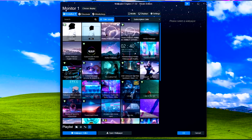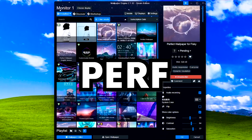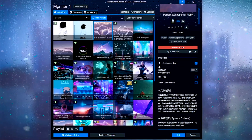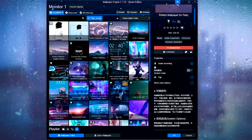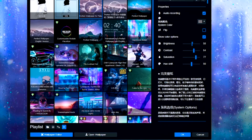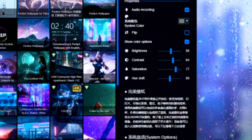For those of you with Wallpaper Engine, go ahead and open it. If you want my exact home screen, search for Perfect Wallpaper for Fisky. Double-click it and head over to the right-hand side — I'm going to show you my settings section by section. First, check Audio Recording; this is going to make the bars in your home screen animate when you play music. Now check Show Color Options, and here are the settings I use for color options.